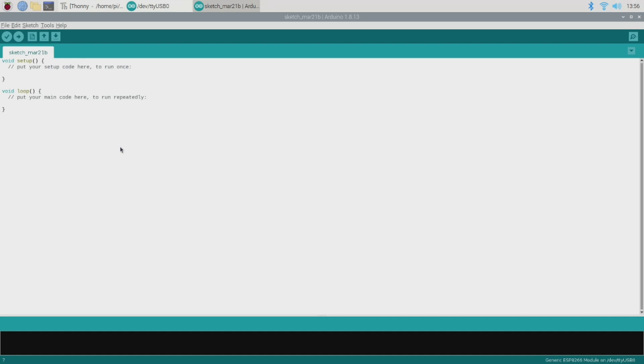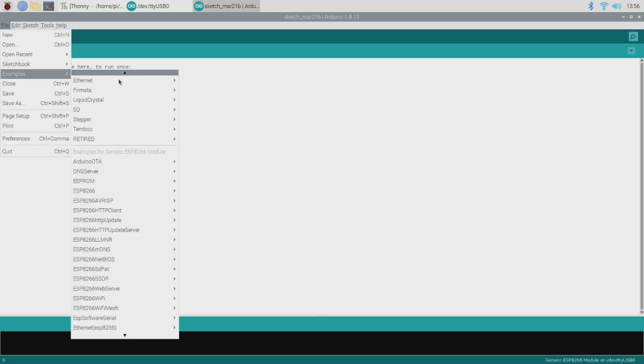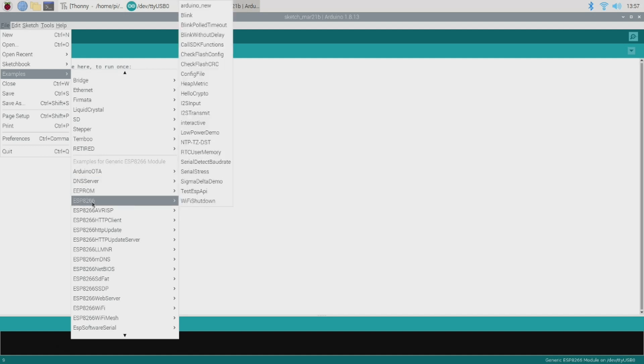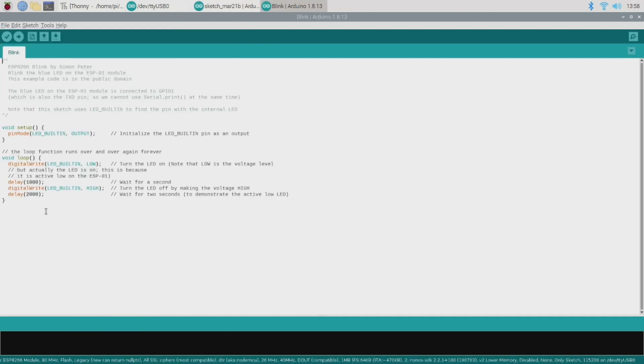Okay, so as is tradition with these sorts of things we'll begin by loading up a simple blink sketch just to test that our programmer is working and everything's doing what it should do. So if you go to file, examples, and then under the examples for generic ESP8266 module section you'll find an ESP8266 section, and under there we have our blink sketch. So as you can see this is a very simple program and all it does is to flash the onboard LED of the ESP01 module. So let's connect our programmer and get this software running.